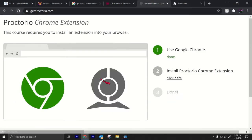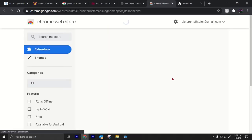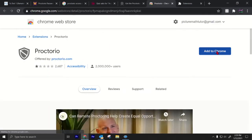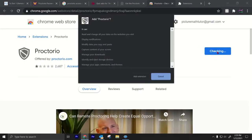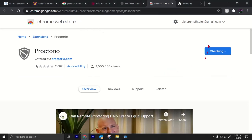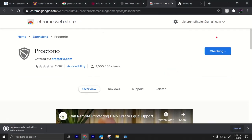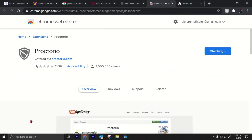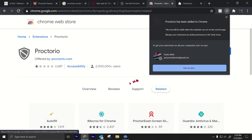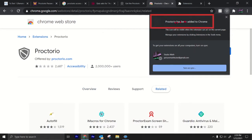So now when I go here to get Proctorio, it says click here. And you go to add to Chrome, add extension. And that's it. Now I should have Proctorio. Actually, yeah, I saw it downloading down there, so now Proctorio has been added to Chrome. All right, good.